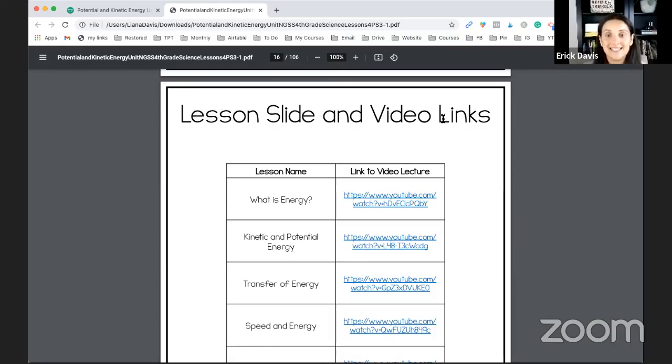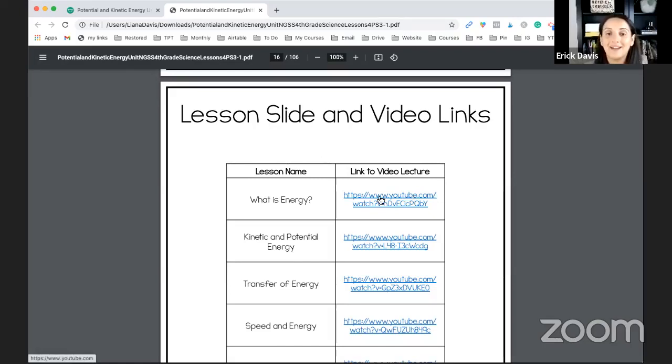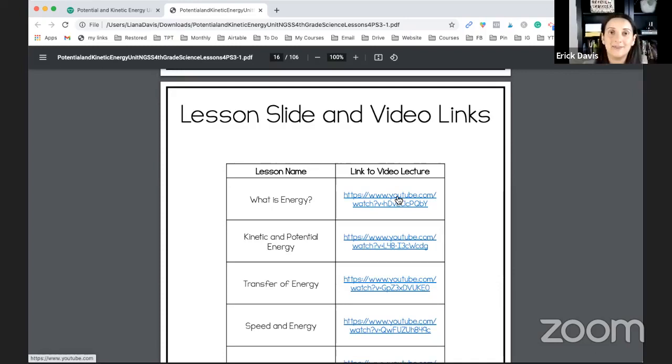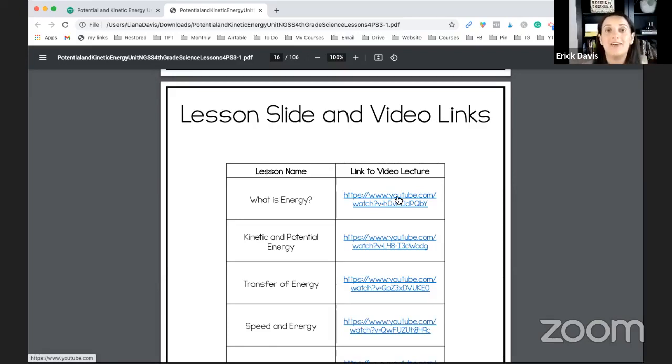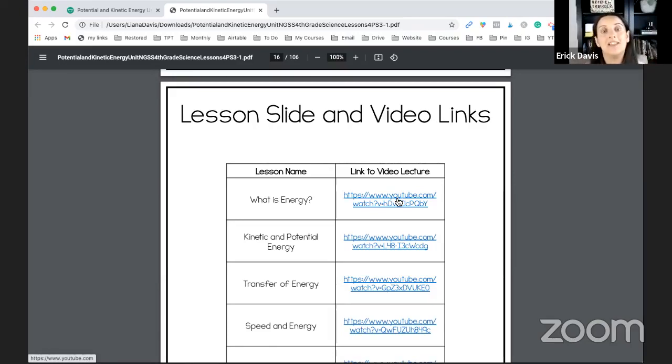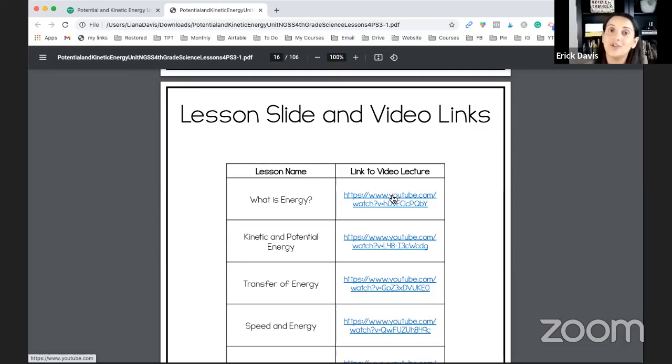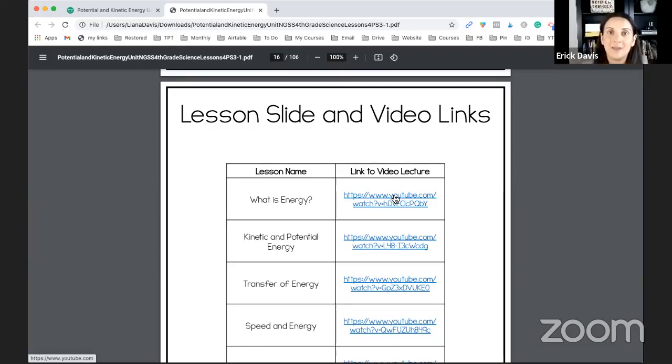So here are the lesson slides and video links. The best thing about buying these units when they're complete is that they have the lessons with videos explaining the different lessons. So if you have no idea what energy is, what transfer of energy is, what the standards you need to teach to complete them, you would simply watch me teaching to the PowerPoints that you have access to. So you can either show your students those videos, or you can save them for when you have a student that's absent.